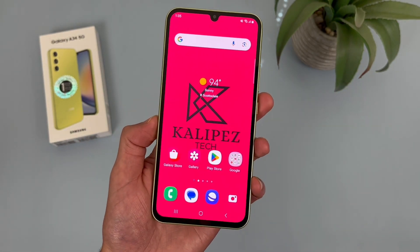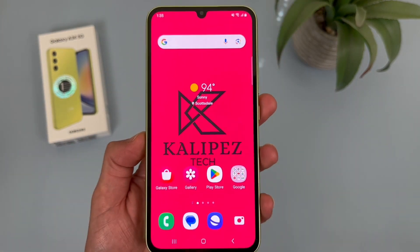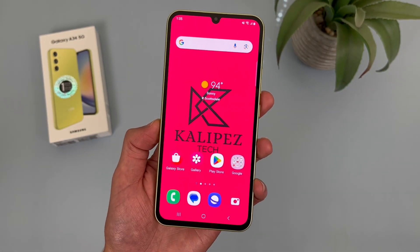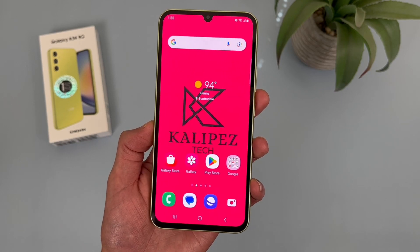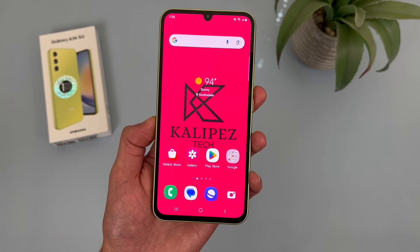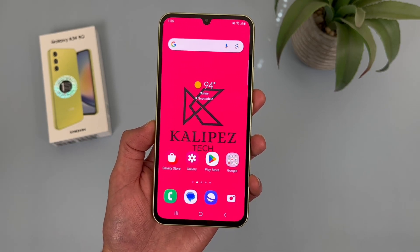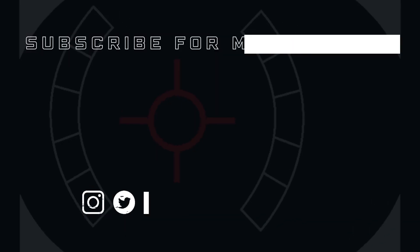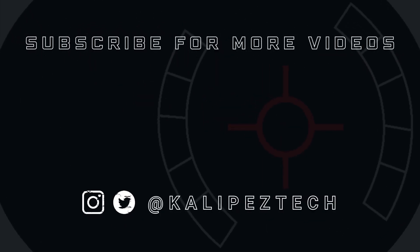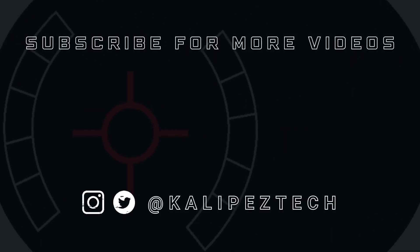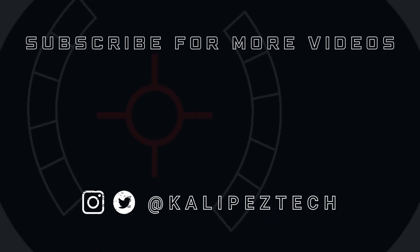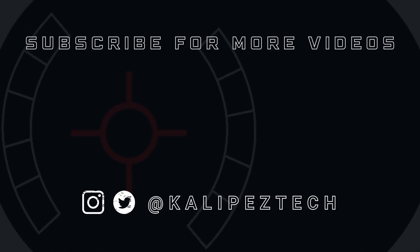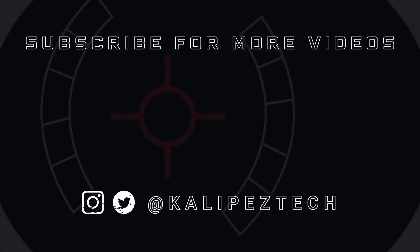Those were 10 more tips and tricks for the Samsung Galaxy A34 5G. If you want to learn more about this phone, definitely check out the description where I am linking to several other videos about it, as well as pricing, availability, and some of my favorite smartphone accessories. If you enjoyed it and found it useful, be sure to give it a thumbs up and hit that subscribe button. Don't forget to follow Kalipas Tech on Twitter and Instagram. I will see you in the next video.